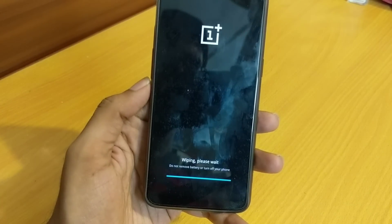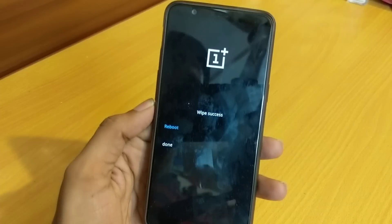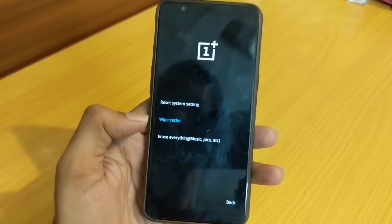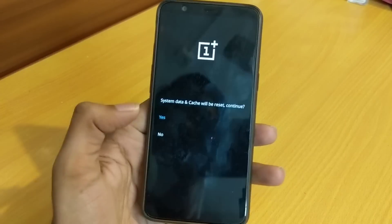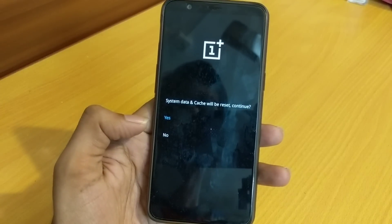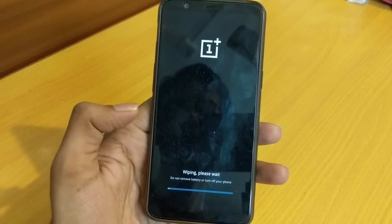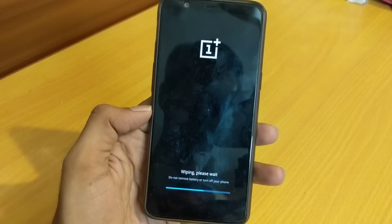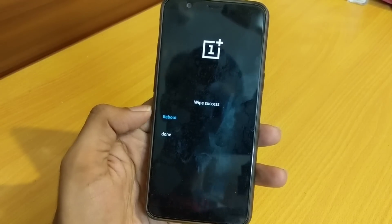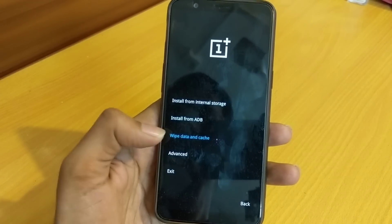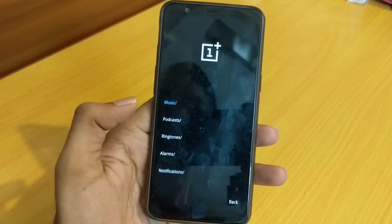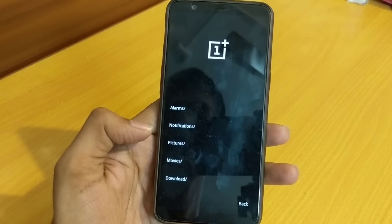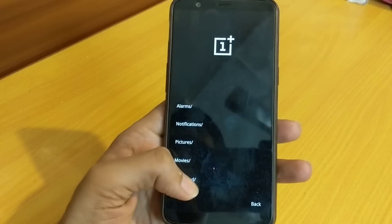Cache wipe done. We'll also do a system reset — this will not delete user data, it will only delete application data. Done. Now we will try to flash the Nougat build 4.7.6 directly from the Oreo version.